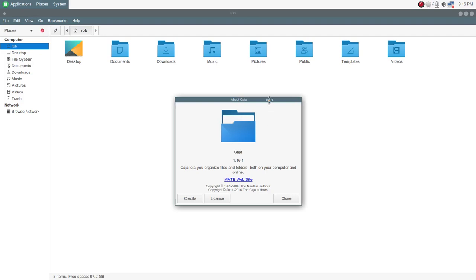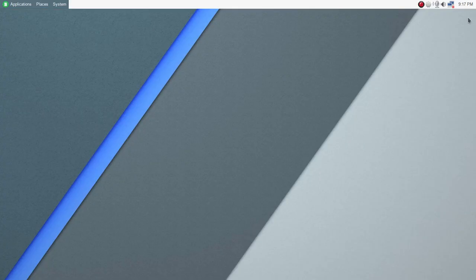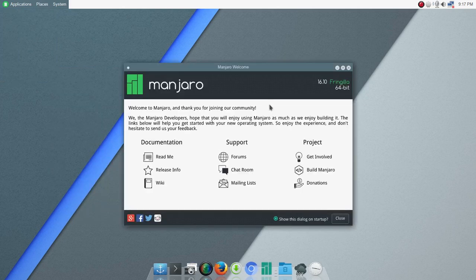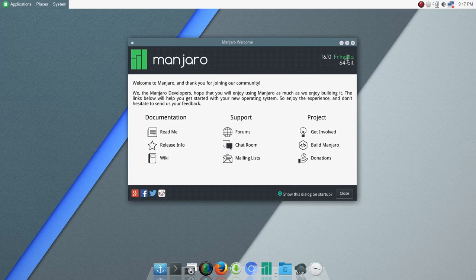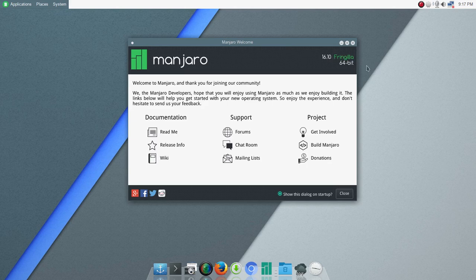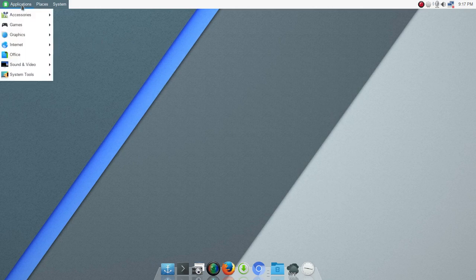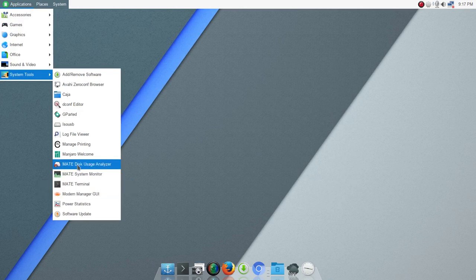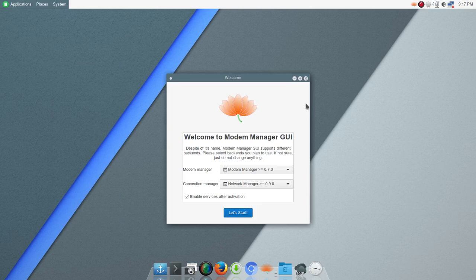The File Manager is Caja, and that's going to be the latest version, I do believe. And I think, again, the Breeze icons look really nice here. And it's certainly a capable File Manager. It's not as good as Dolphin. It's just not. And that's my opinion, but it's certainly capable. That's 1.16.1, so that's a fairly recent version. And then under System Tools, let's see what else we have here. You've got the Manjaro Welcome Screen. That's what you'll be presented with once you log in.